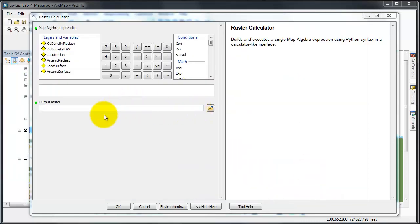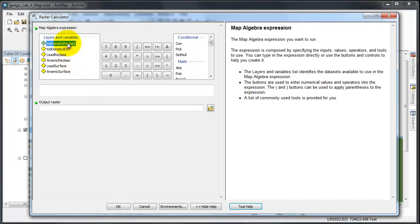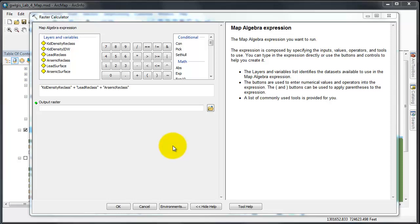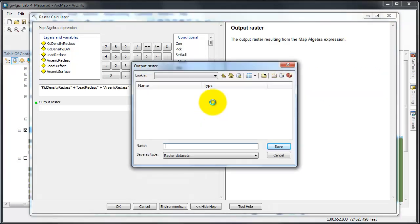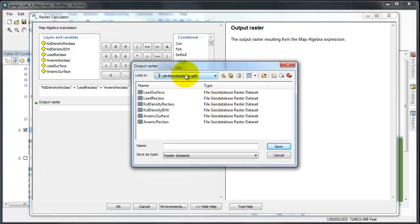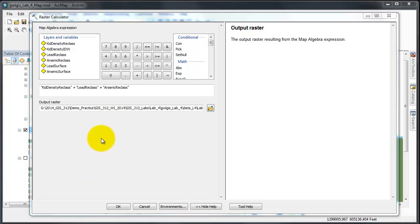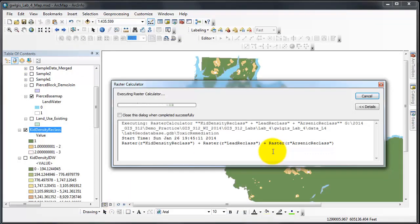Now that I can see my items, I need kid density reclass, I need lead reclass and arsenic reclass. I now need to add a plus in between each of them because we are adding. I'm going to name my output raster within my geodatabase, toxic remediation and save. Once everything is correct, I'm going to click OK and run the raster calculator.